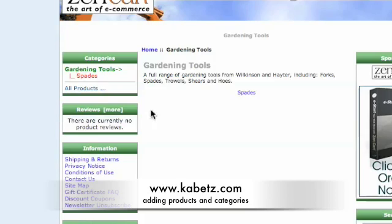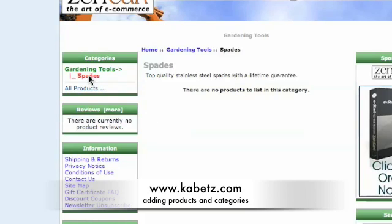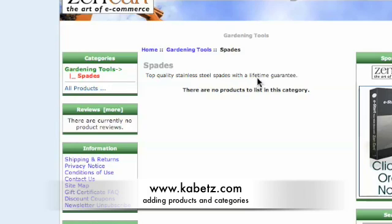So when you click on it then it says spades and that for top quality stainless steel spades with a lifetime guarantee and what I'm going to do, the purpose of this is just to show you not the front end because the design is subjective anyway, as I said you could go to dream templates and pick your own design from there.